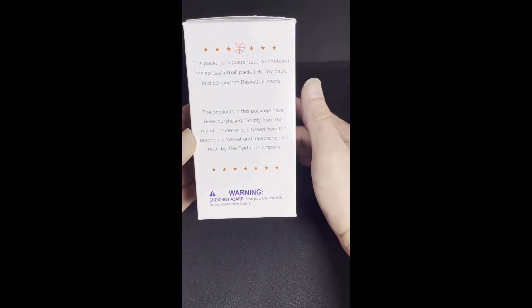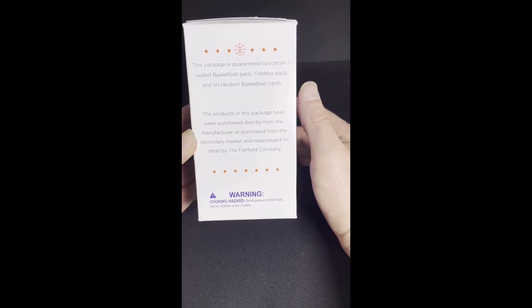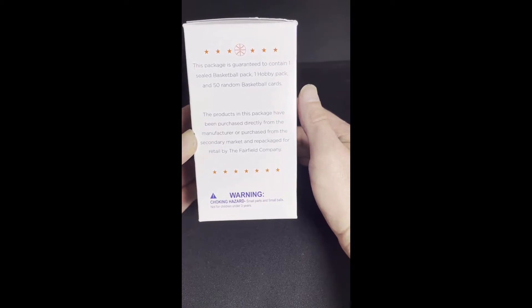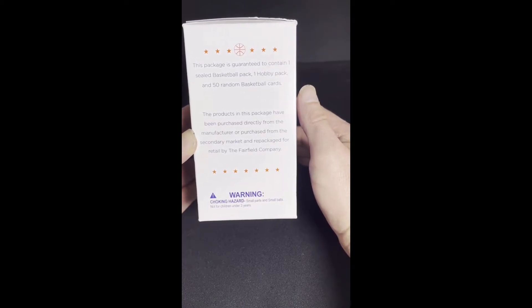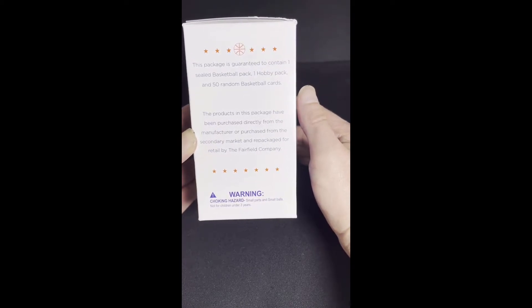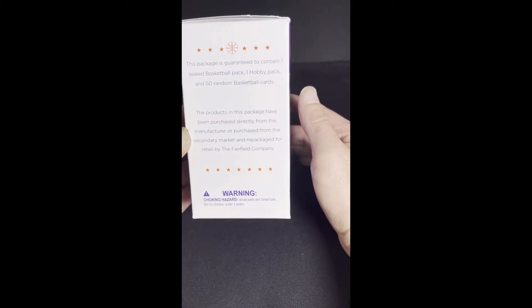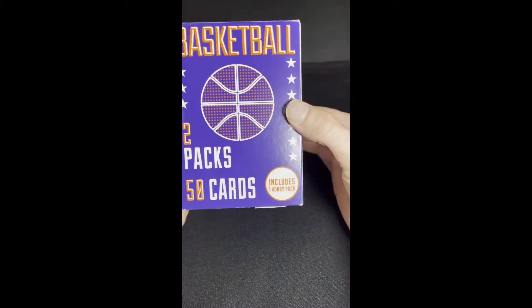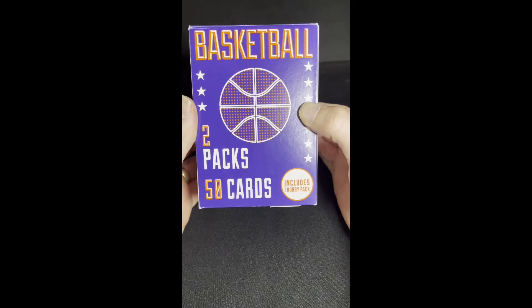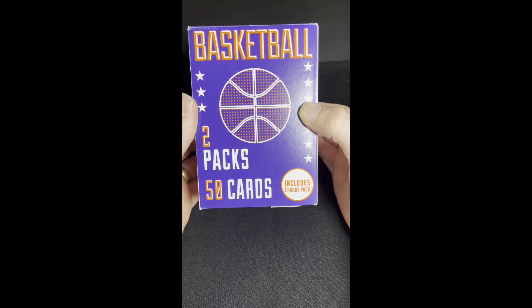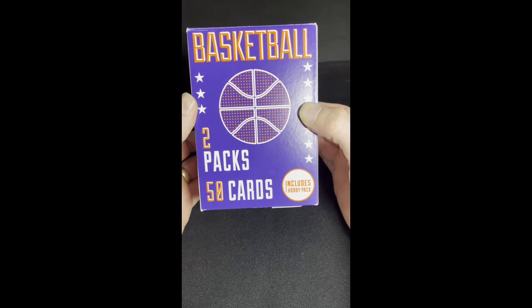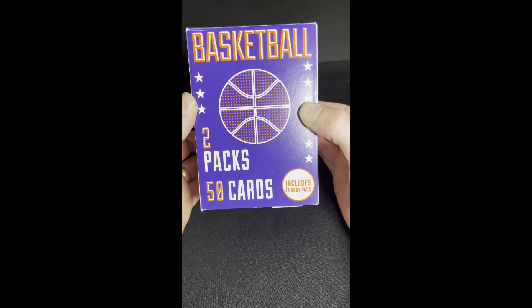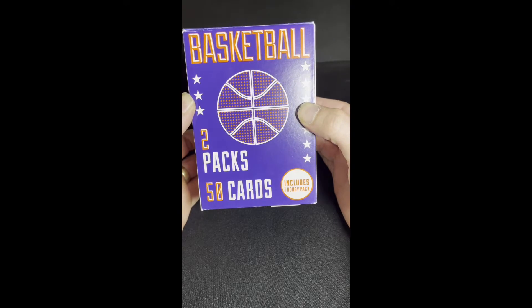This package is guaranteed to contain one sealed basketball pack, one Halloween pack, and 50 random basketball cards. Hopefully today we find out if it is worth that $7.99 or not. So let's get into it.